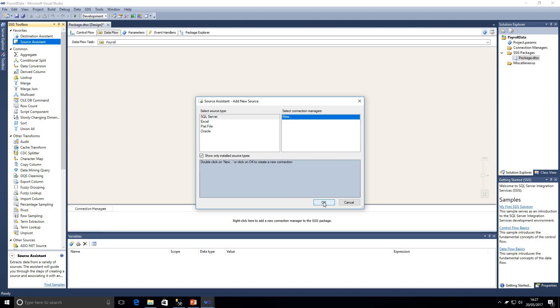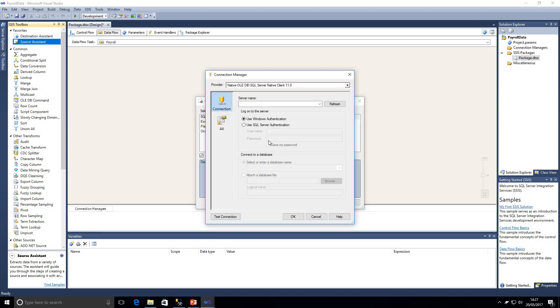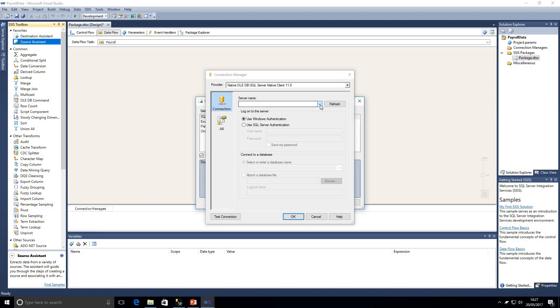So that's selected for us. We're going to select a new connection manager and click OK, and that's going to bring up our connection manager. So we need to create a connection manager that's going to allow us to connect to SQL Server.